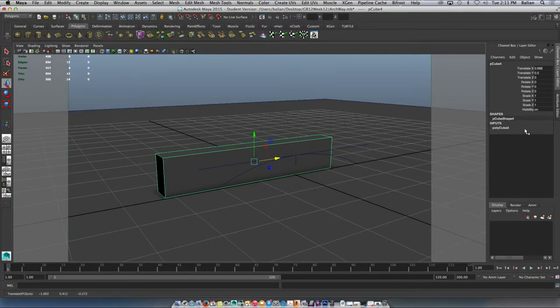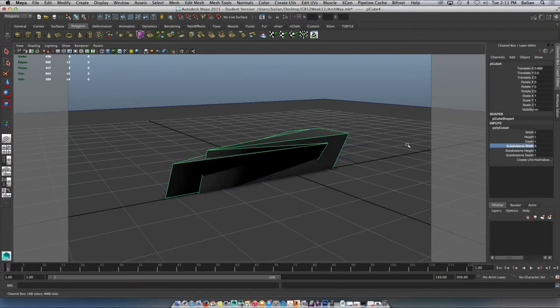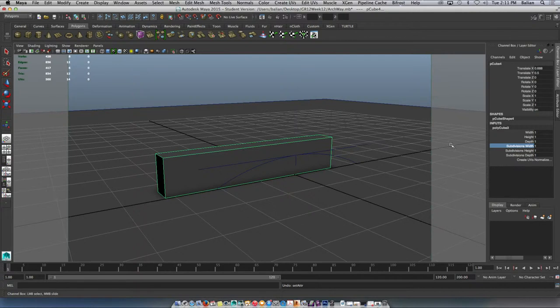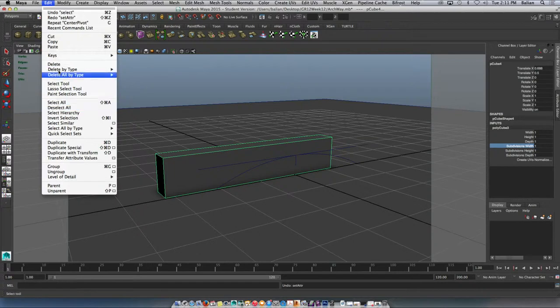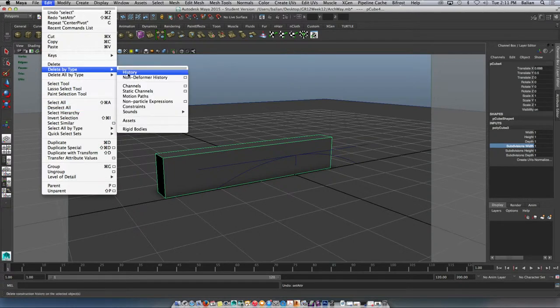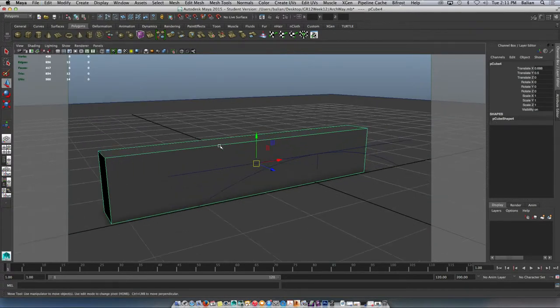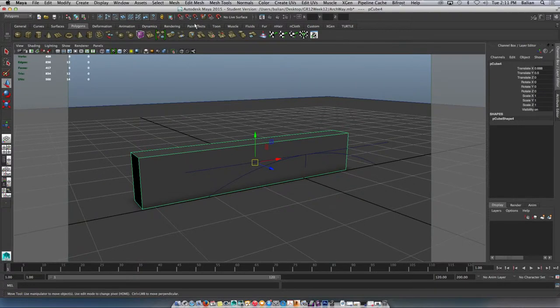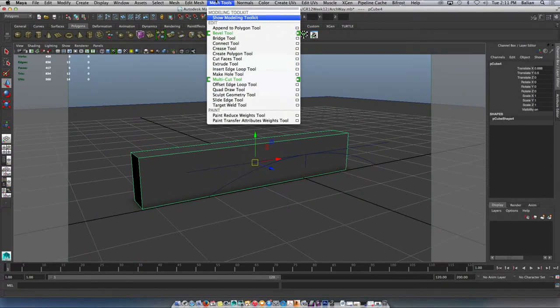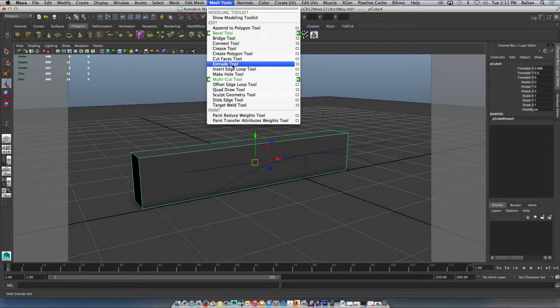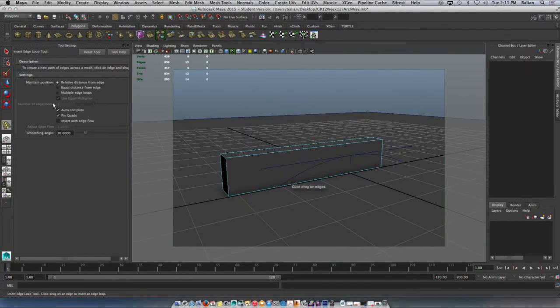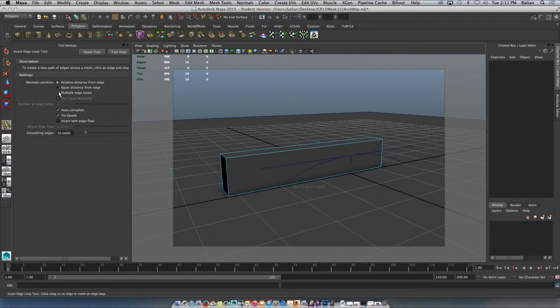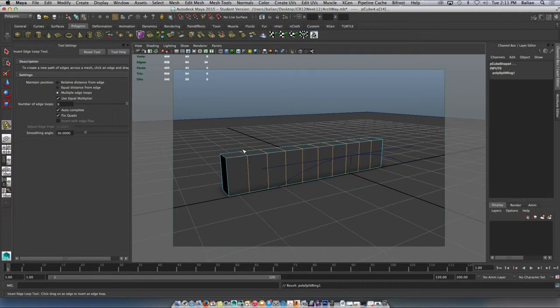One thing I do want to do here is to add some segments on the width. Oh my goodness, that's not cool. Why did that happen? Okay, let me just go update by type history, bye bye. And what I'll do is I'll just add segments myself. Insert edge loop. Mesh tools, insert edge loop. What I'll do is I'll get Maya to divide it for me. This is a more procedural way, I guess. Let's just try it like this. I'll click once, done. W, get out.